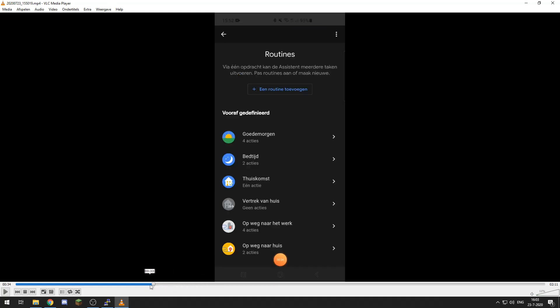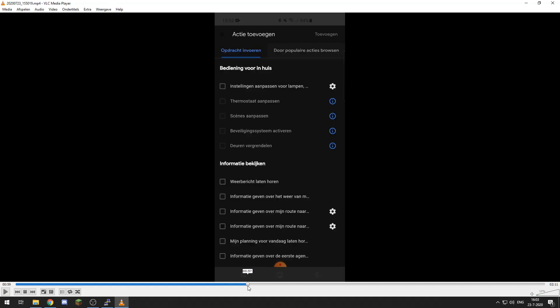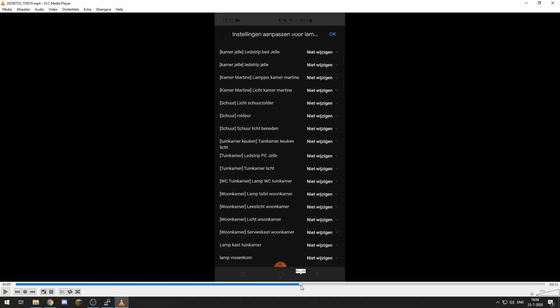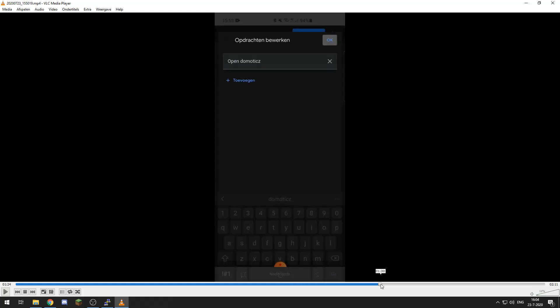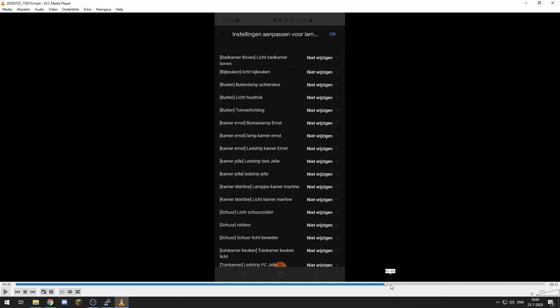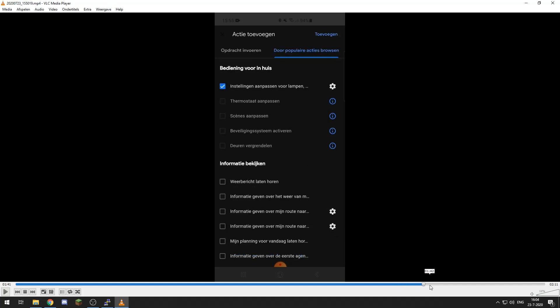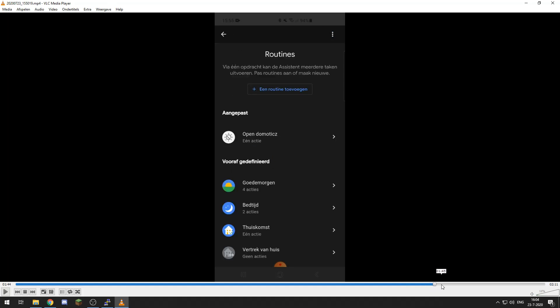So what I've done is I set open Domotics. So I tapped add a routine over here, then my action was I say open Domotics, and then when I say open Domotics, Google Assistant will flip the switch start/stop DomoKast and it will turn it on.